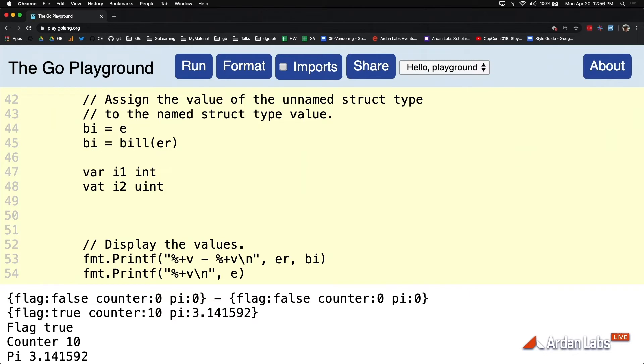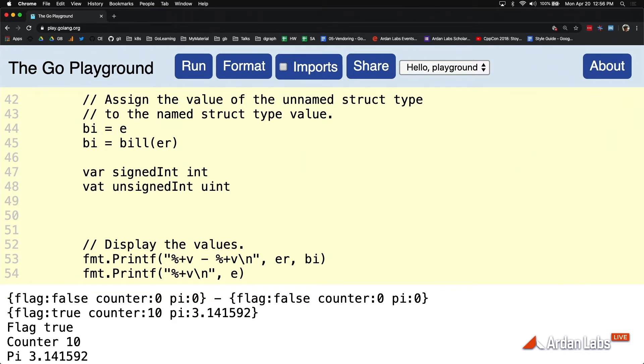Let's look at these two variables. On line 47, I1 is a signed int, isn't it? This is a signed integer. This one is an unsigned integer. They both occupy the same amount of memory here, which is eight bytes of memory. Eight bytes of memory.